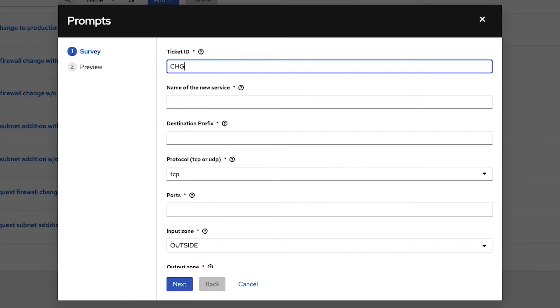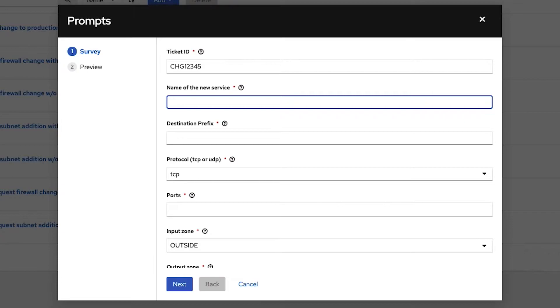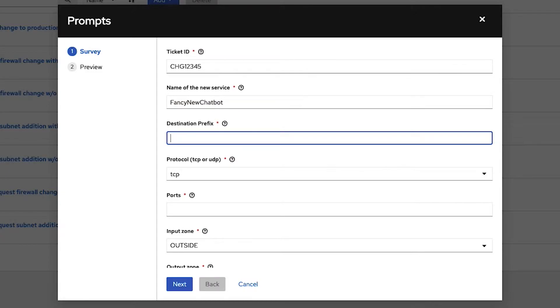And it's going to ask me for some very basic input. What is my service request ID? In our case, the ServiceNow ticket ID. The name for this new service, call it fancy new chatbot. The servers that it's going to run on, the IP subnet for the servers. In this case, it's 10.200.3.0/24.